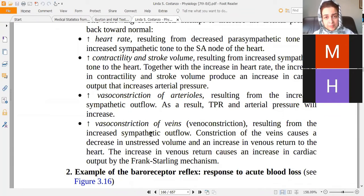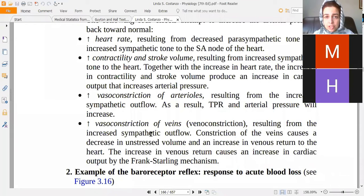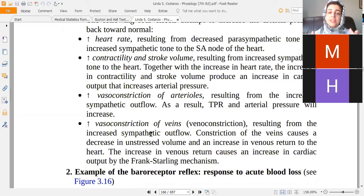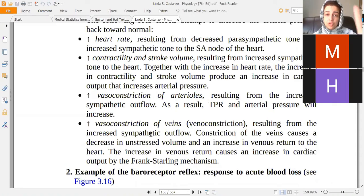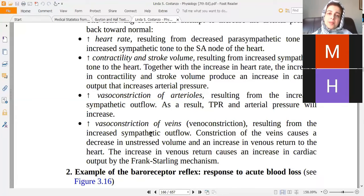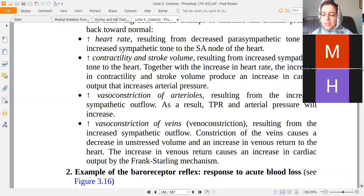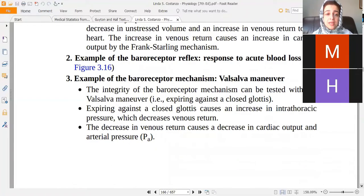Veins are innervated by sympathetics but do not have a well-developed smooth muscle lining, so venous tone does not contribute to total peripheral resistance. However, when venous smooth muscles contract, they push blood back toward the heart — increasing venous return. Increased venous return increases cardiac output and normalizes blood pressure. So venous constriction indirectly increases blood pressure. These are the mechanisms by which baroreceptors control blood pressure.